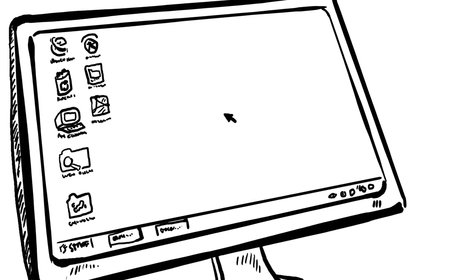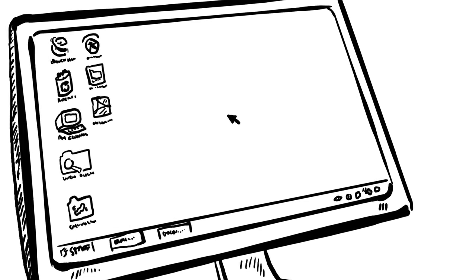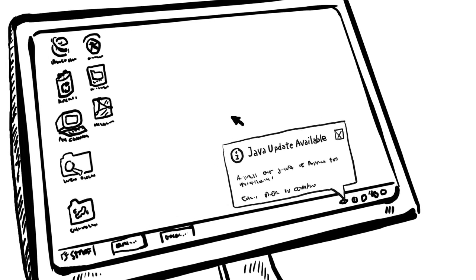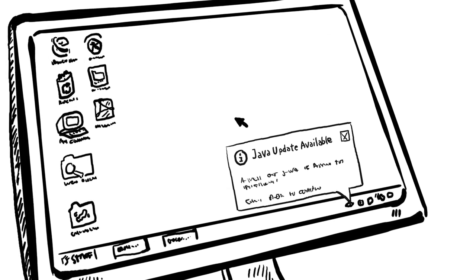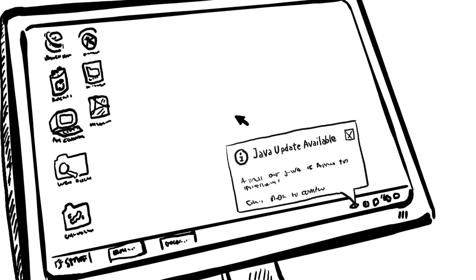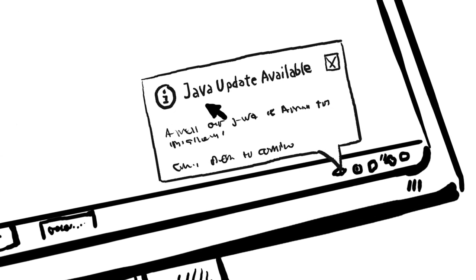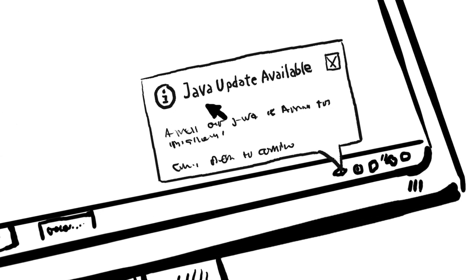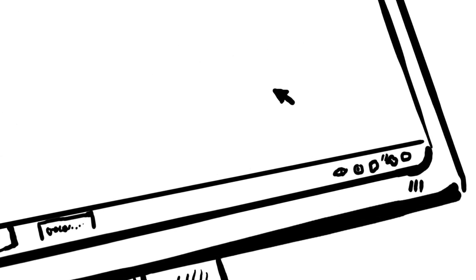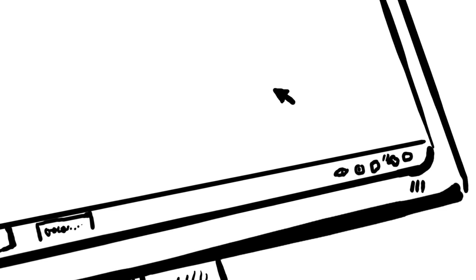By default, Java will automatically notify you that new updates are ready to be installed. To stay current and keep your computer secure, it's important that you accept and install the updates.